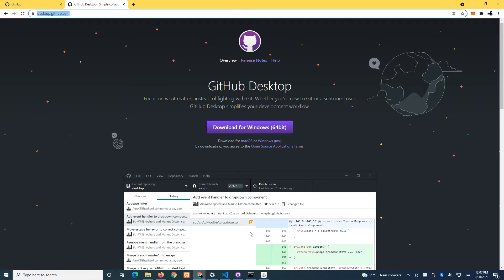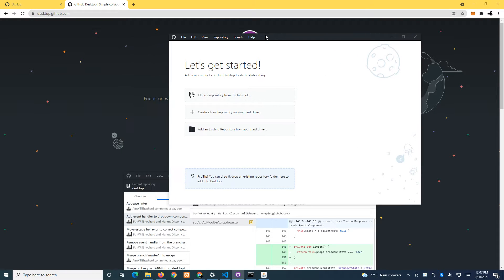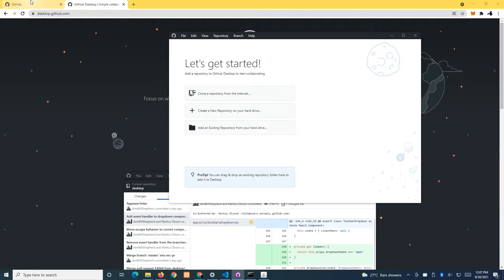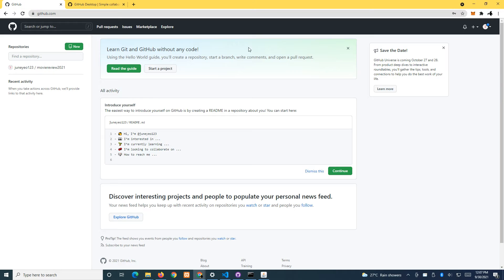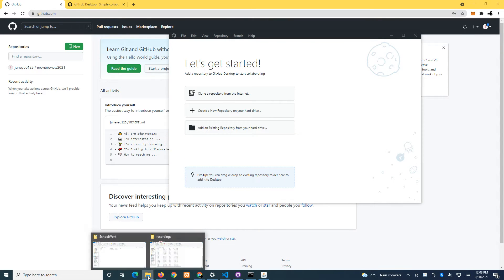You will get something like this — this is the desktop app. Next, create an account on GitHub.com, or you can use your existing one, and then log in.